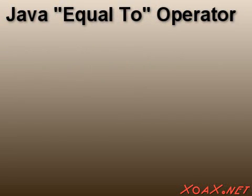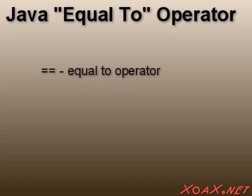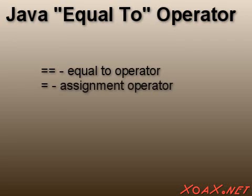For the equal to operator, we use the double equal signs instead of a single equal sign. This is because the single equal sign is used for the assignment operator.